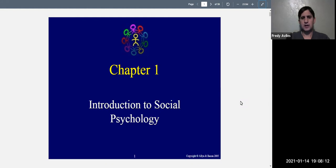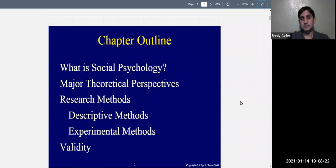Welcome to Psych 230, Social Psychology. Today I'm going to be going over the first chapter, our introduction. We're going to define social psychology, talk about the major theories — the so-called grand theories that come up again and again in social psychology — and go over some research methods.